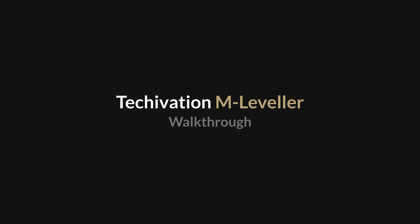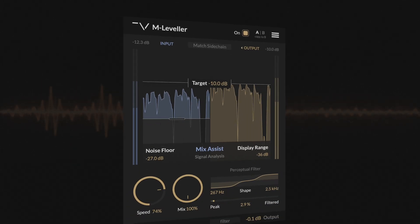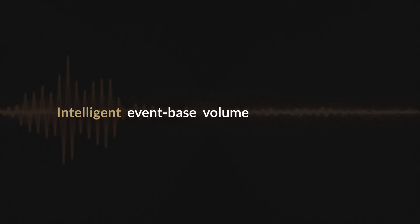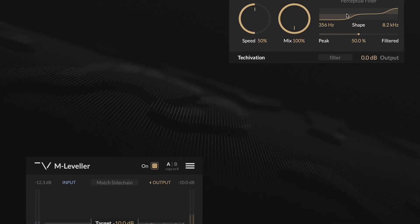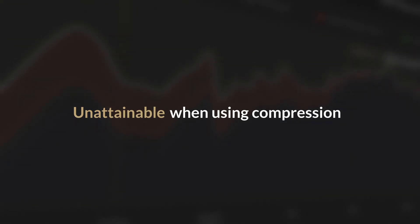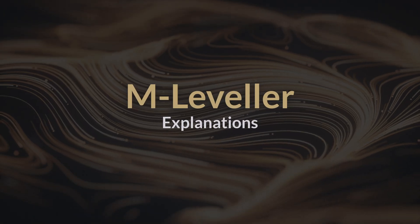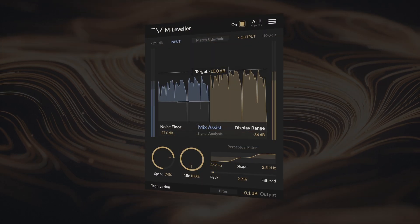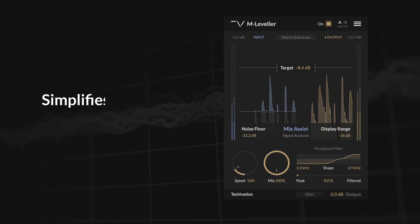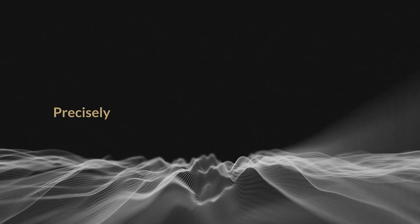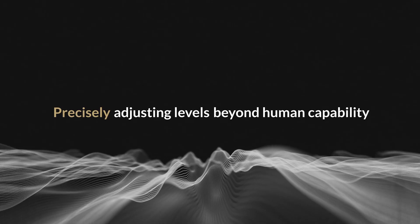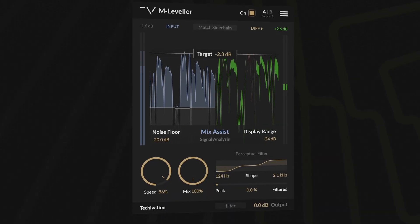Welcome to this walkthrough video for TechOvation M-Leveller, an intelligent event-based volume automation tool designed to deliver consistent audio levels with precision and transparency unattainable when using compression. M-Leveller simplifies volume automation, saving hours of work by precisely adjusting levels beyond human capability with fast and transparent performance.